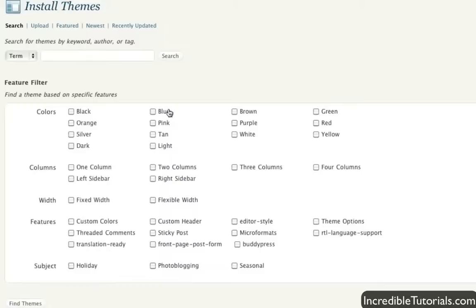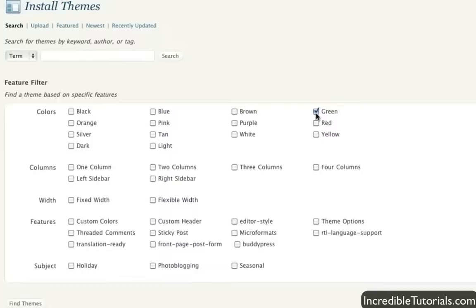But it's also good because you can test these things out. So let's just go ahead here really quick and try this. I'm just going to go ahead and put some search criteria in. I'm going to look for a green theme. So I'm going to put in the color green in my check mark here and just click find themes right down here.